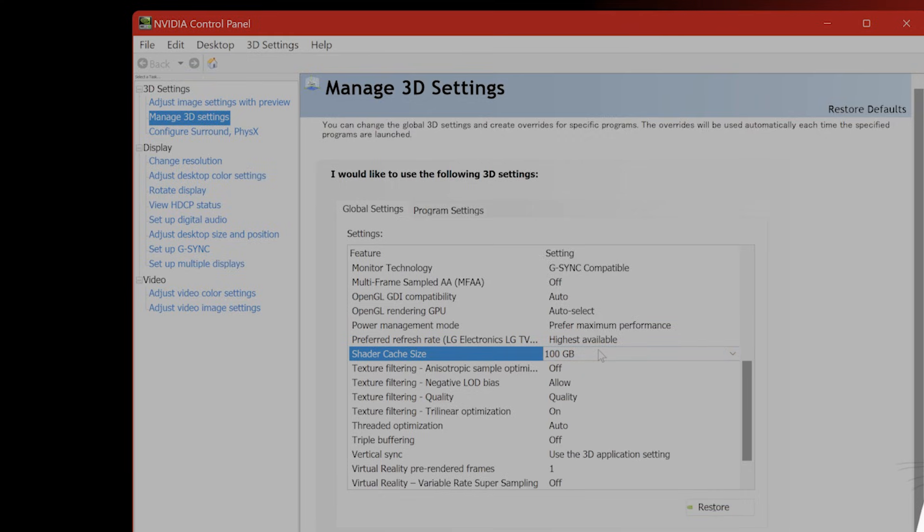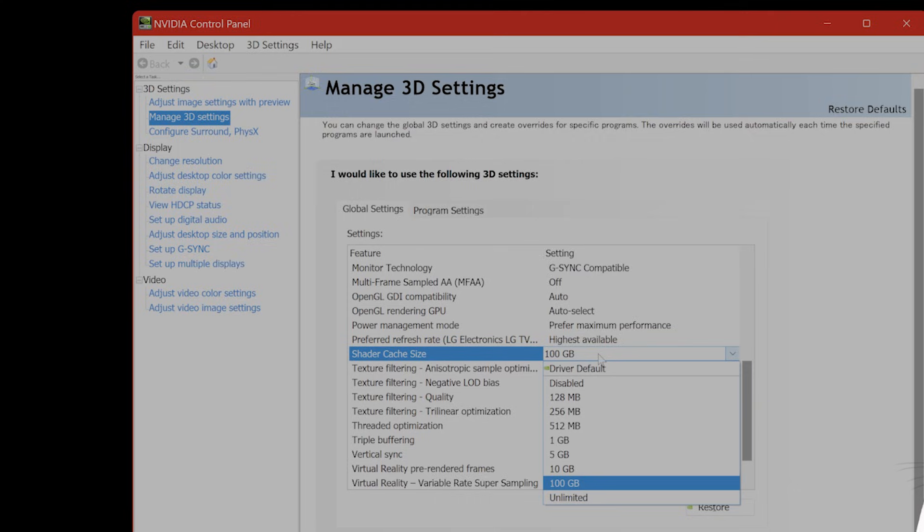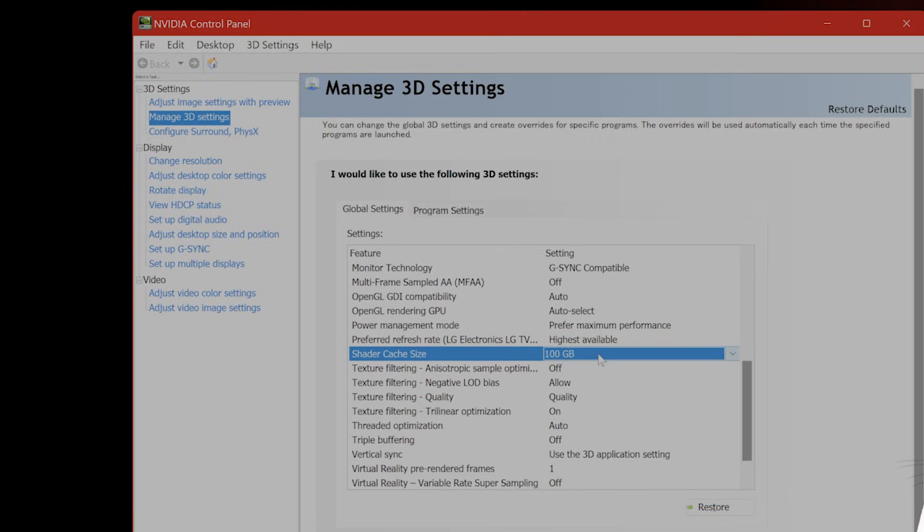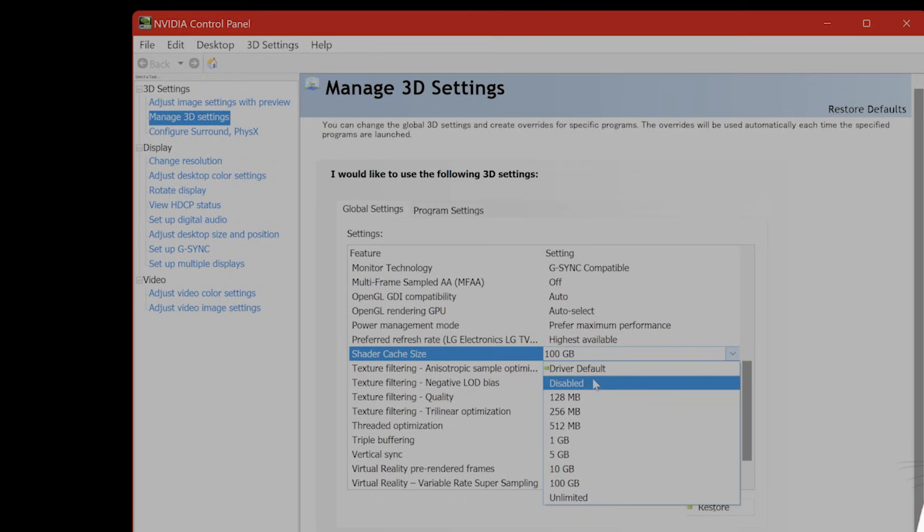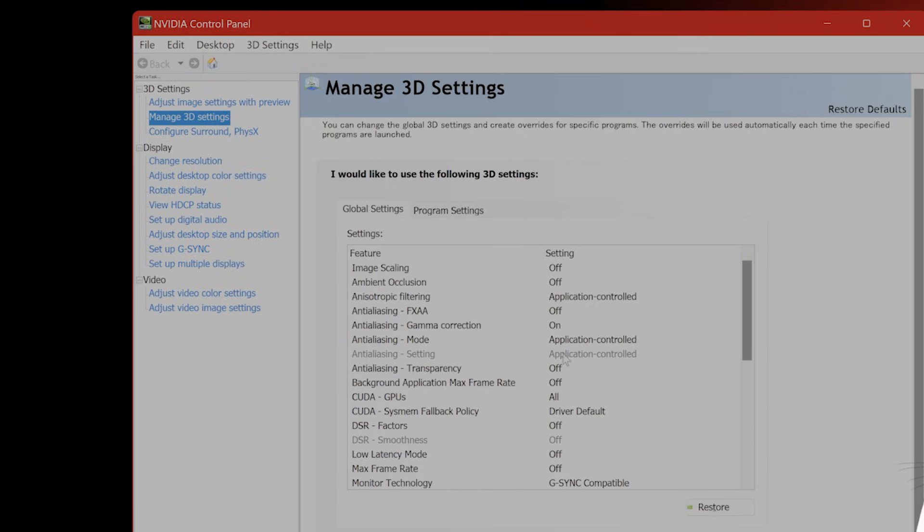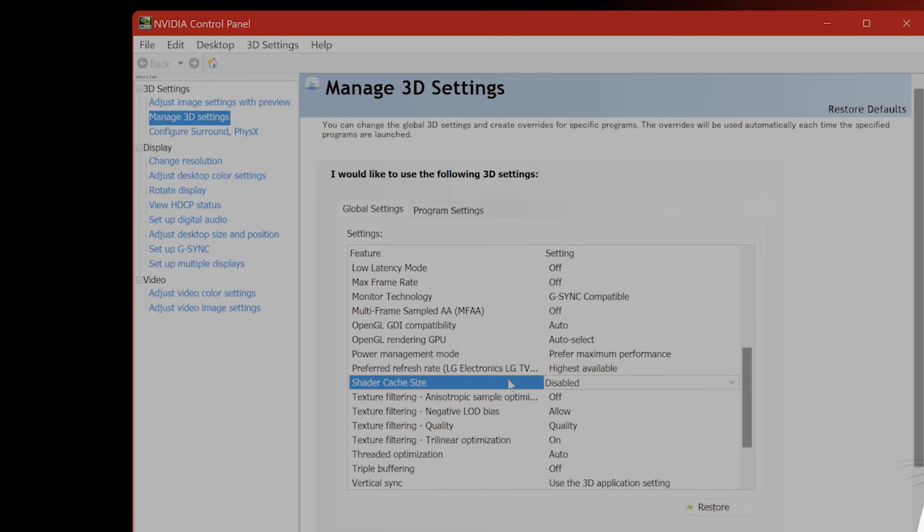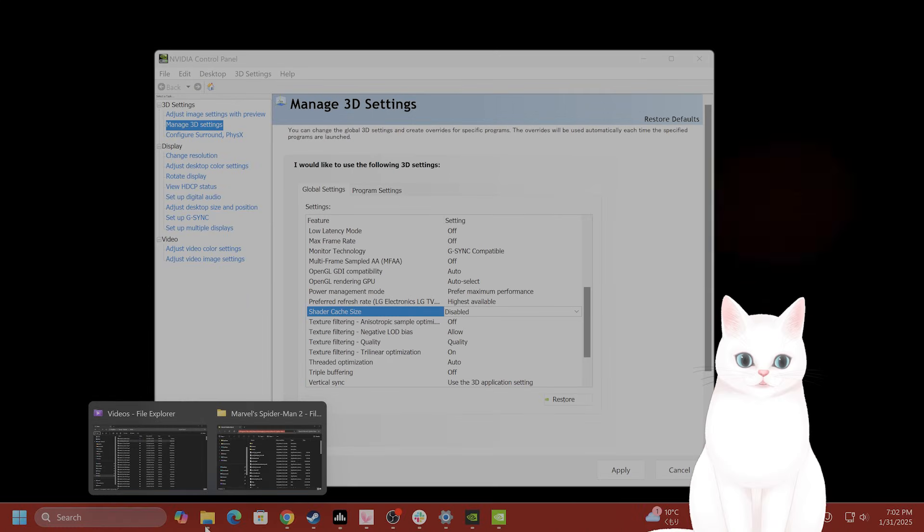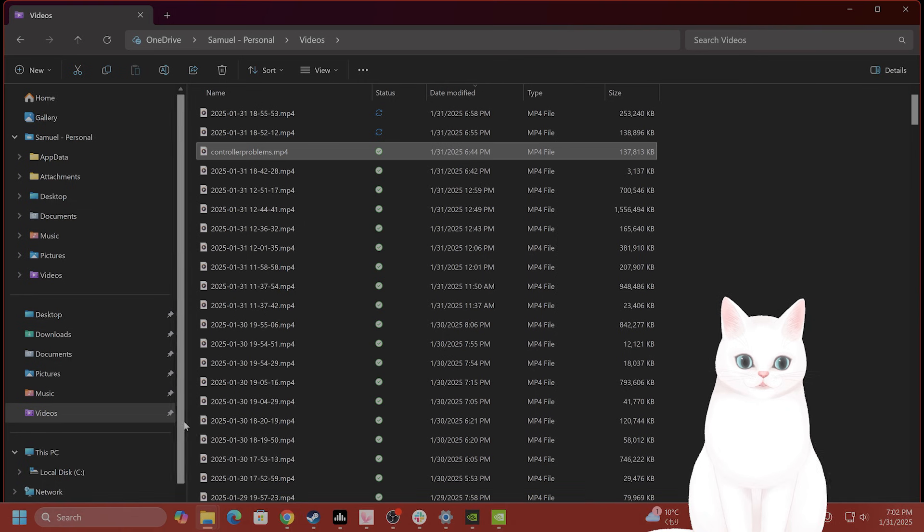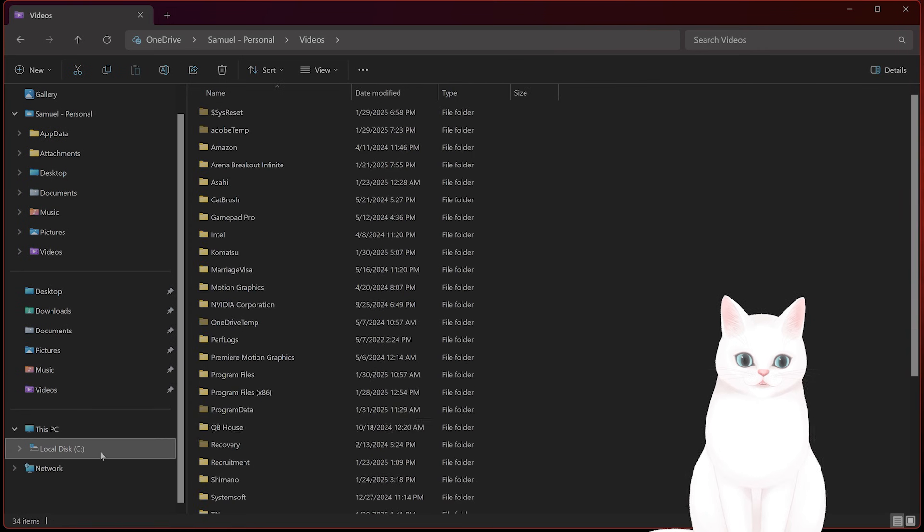By the way, there's one thing we're going to do to improve lag in this game. We're going to temporarily delete the cache folder for Nvidia. How do you do that? First, go to disabled for this. Then open File Explorer.